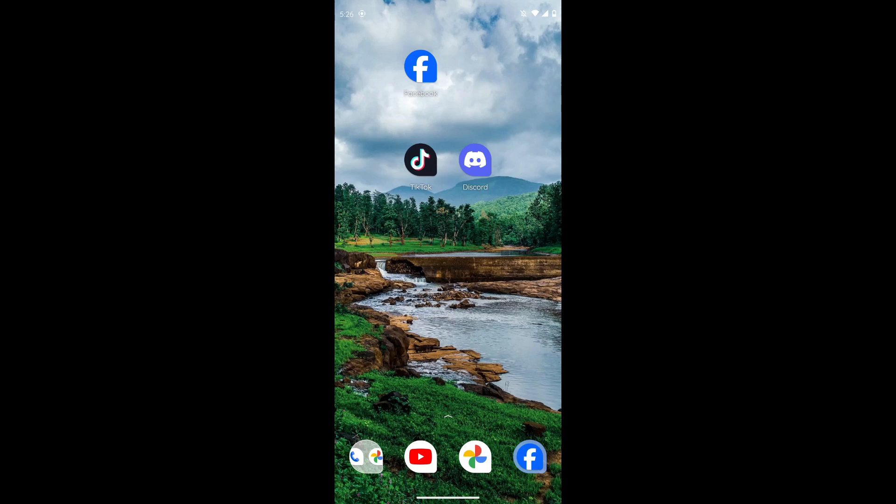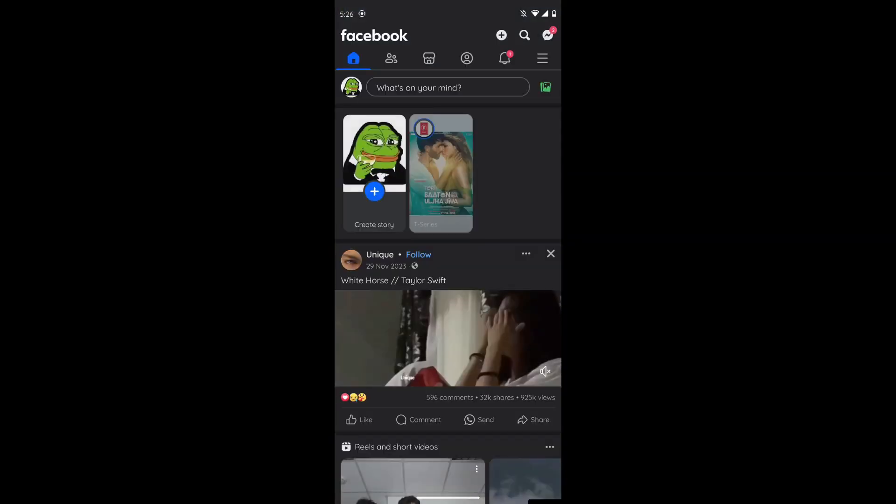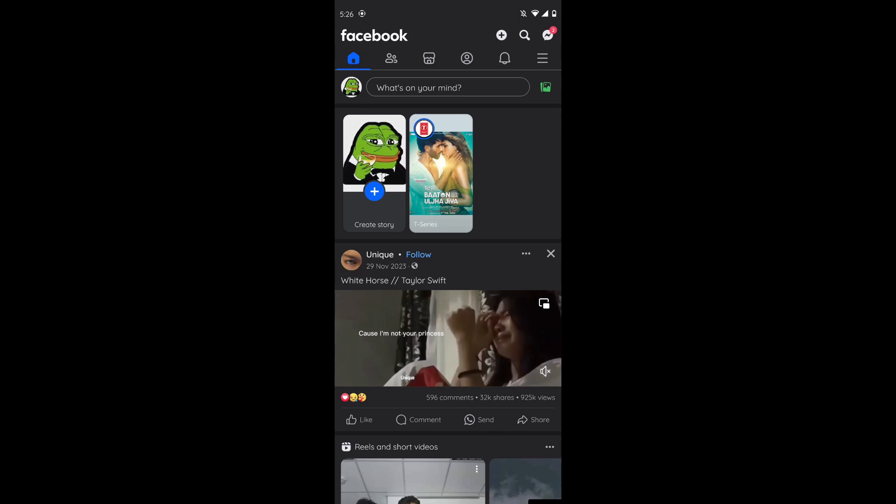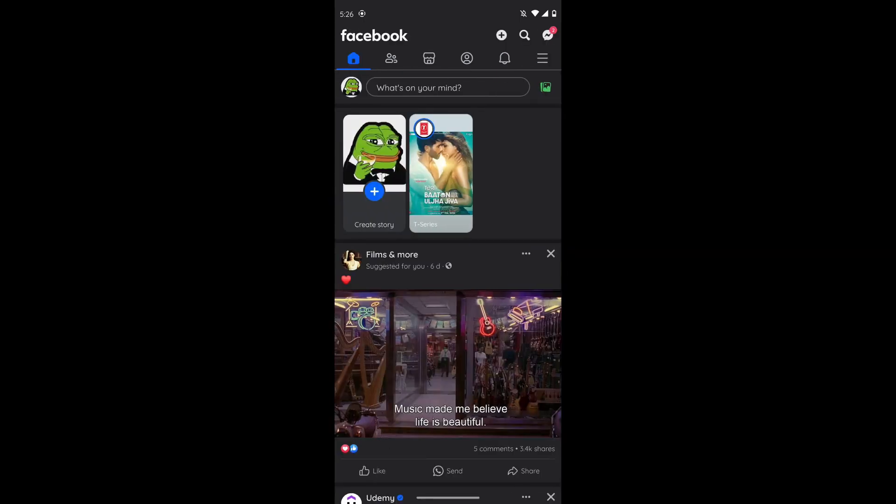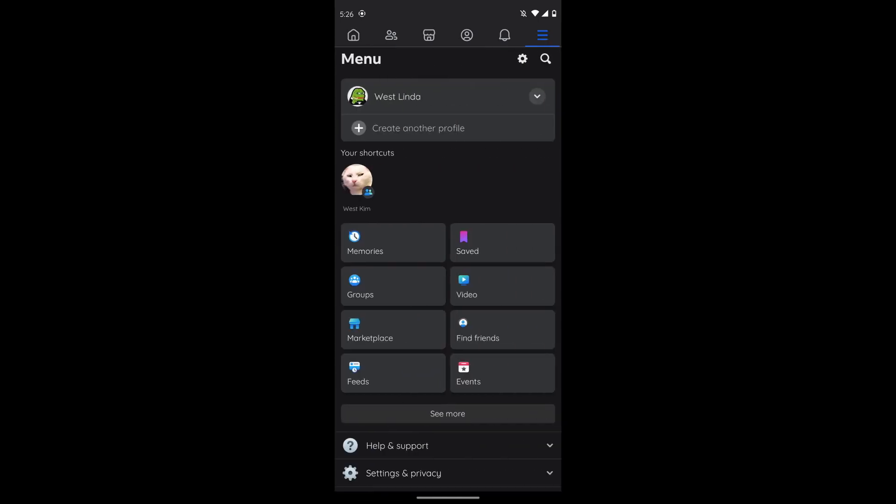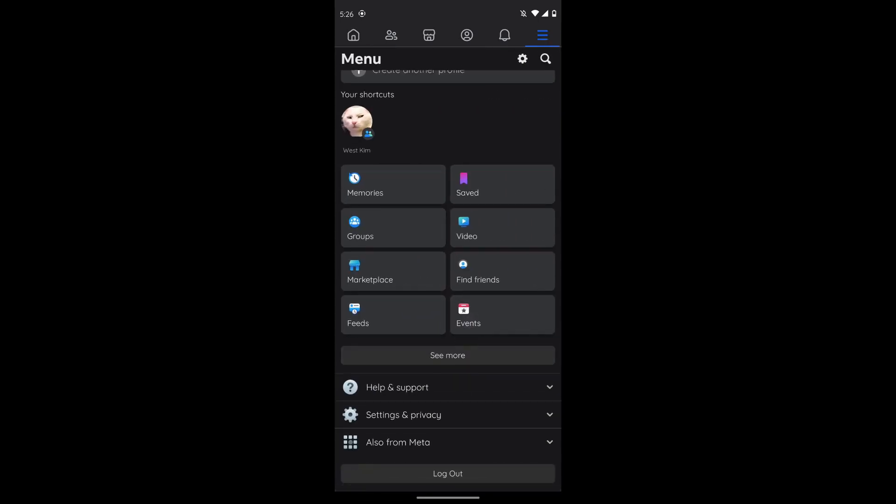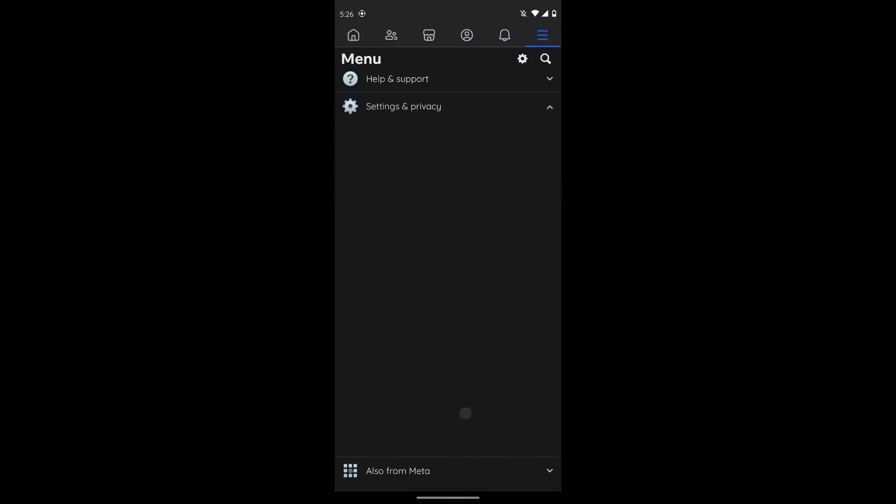First of all, open up your Facebook application, then tap on the profile icon and then tap on the three bar icon which is on the top right. You have to search for Settings and Privacy and then tap on Settings.